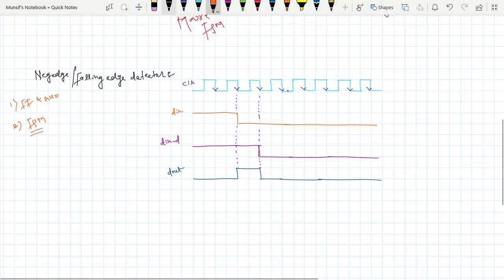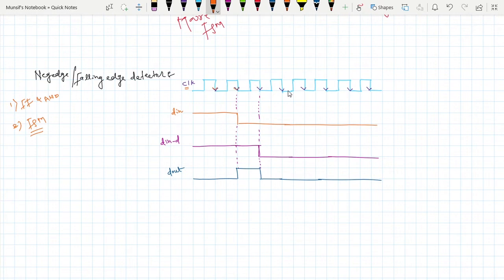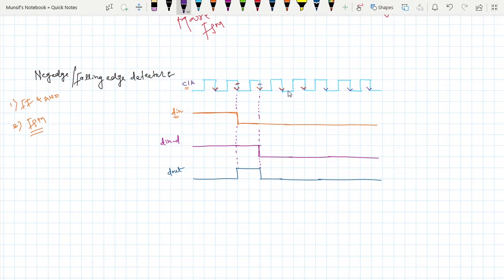Now see, it is also very simple. This is the clock I am taking. These are the negative edges of the clock. This is the random data d_in I am taking. I want to detect this negative edge, so I am marking it as high because I want to detect that negative edge.